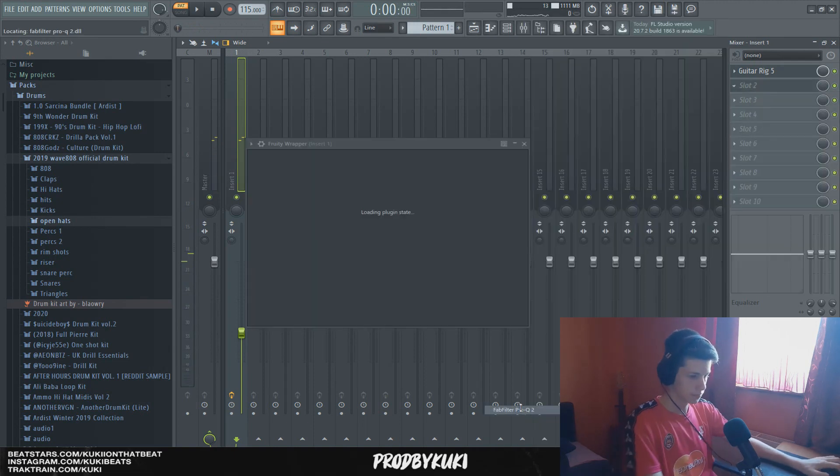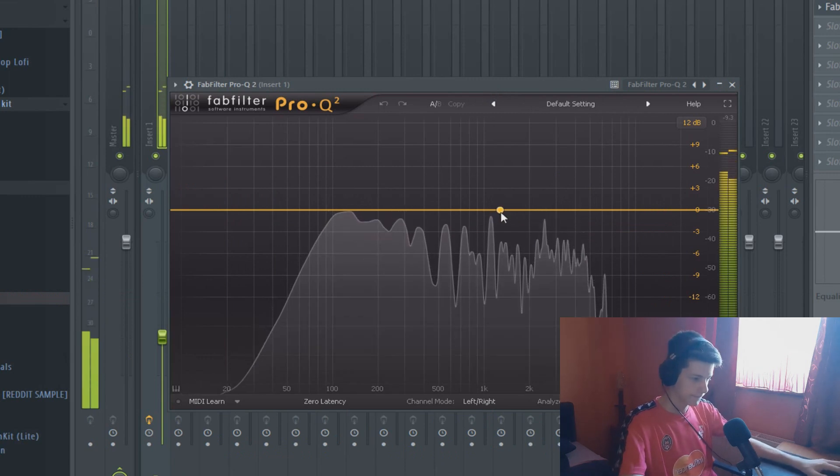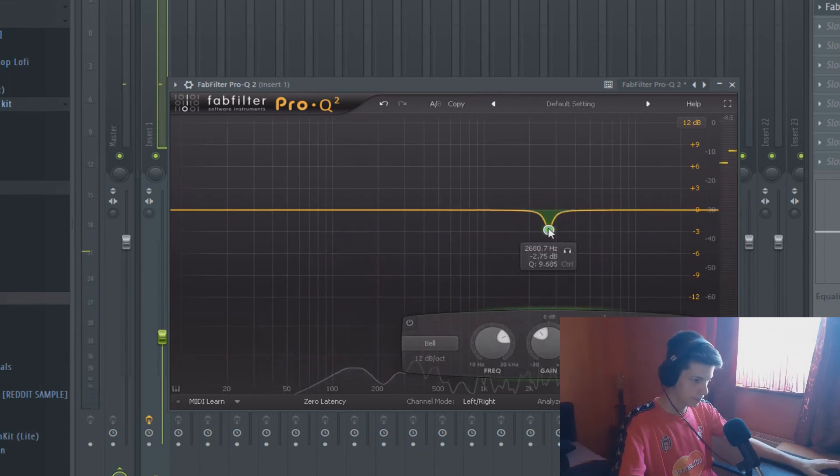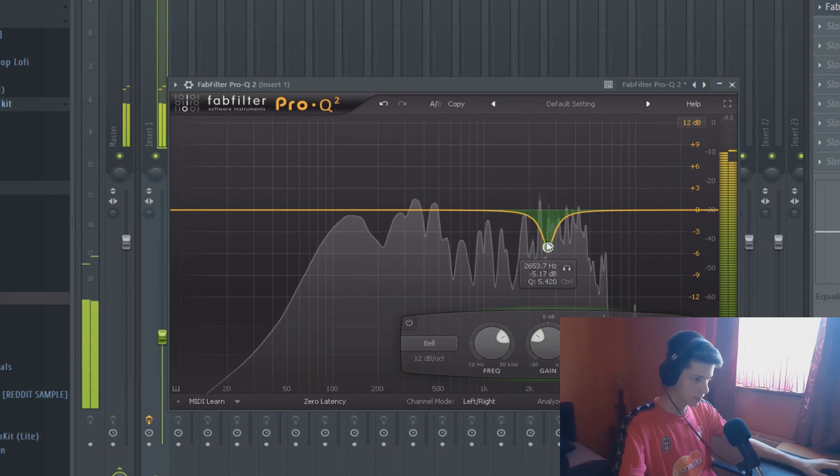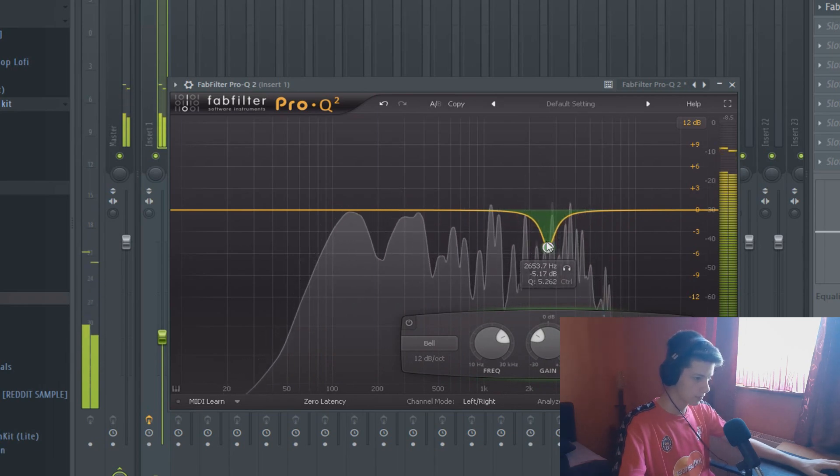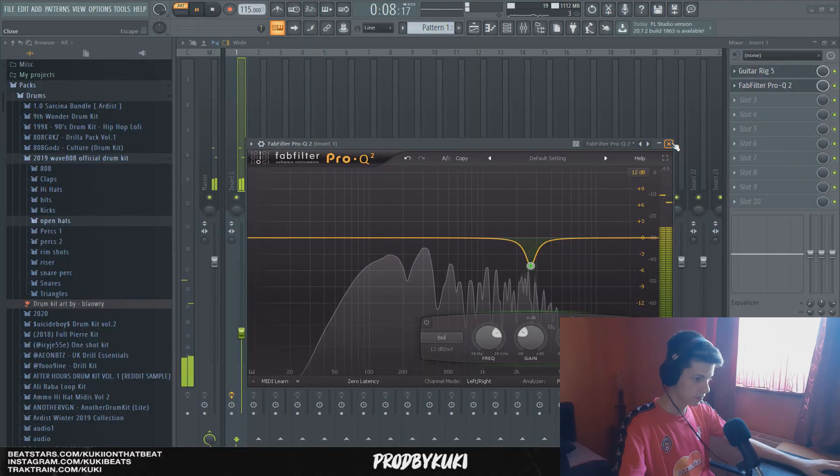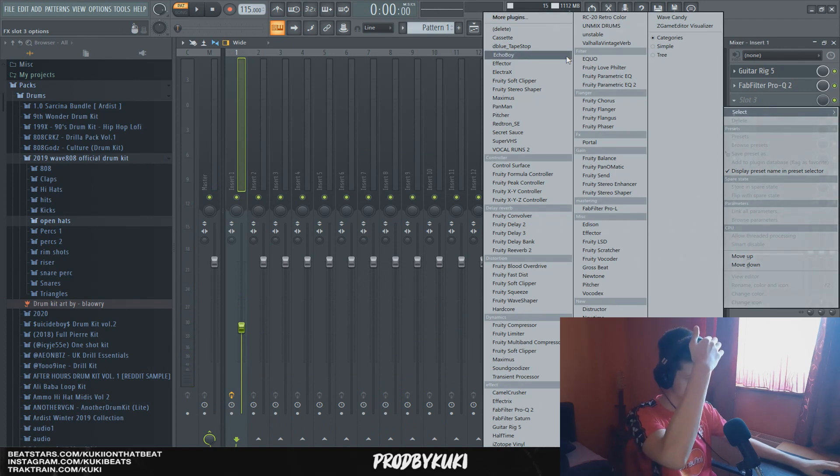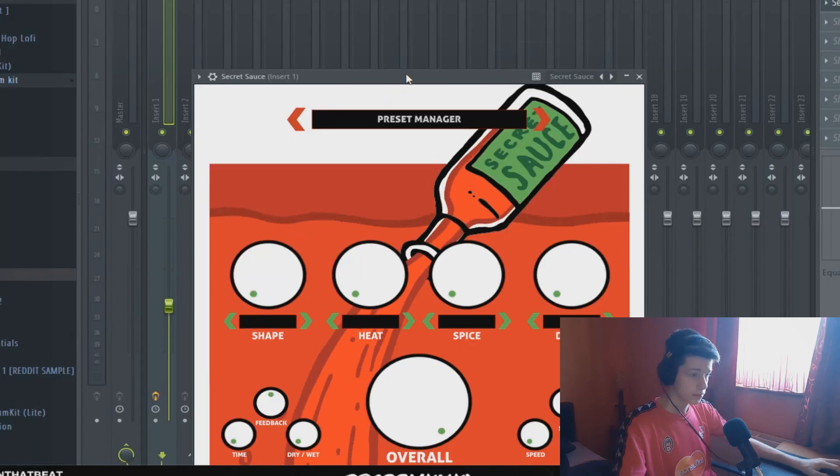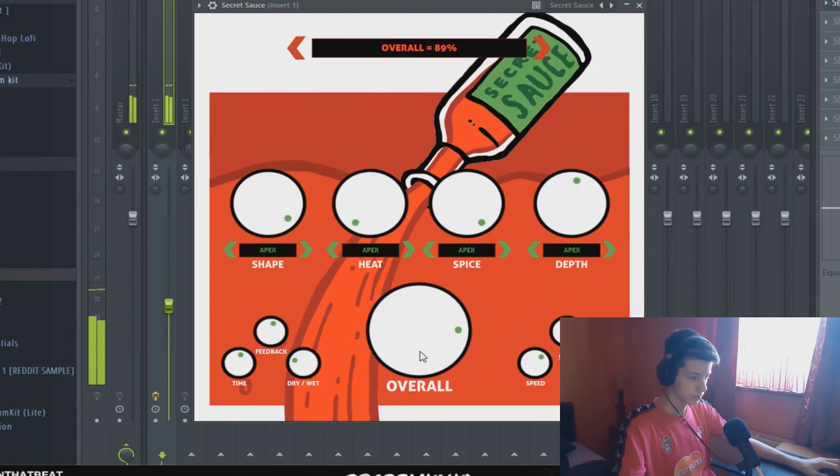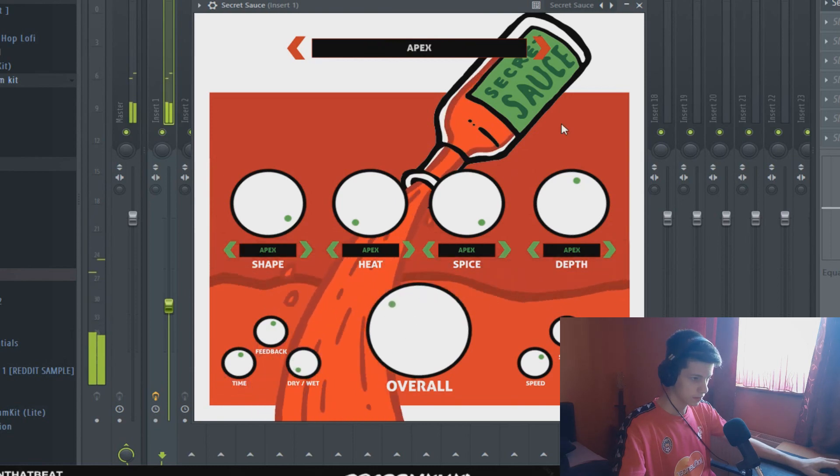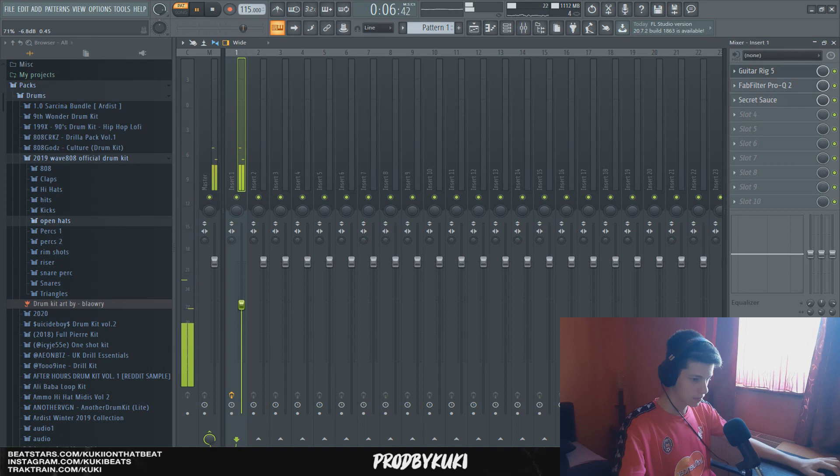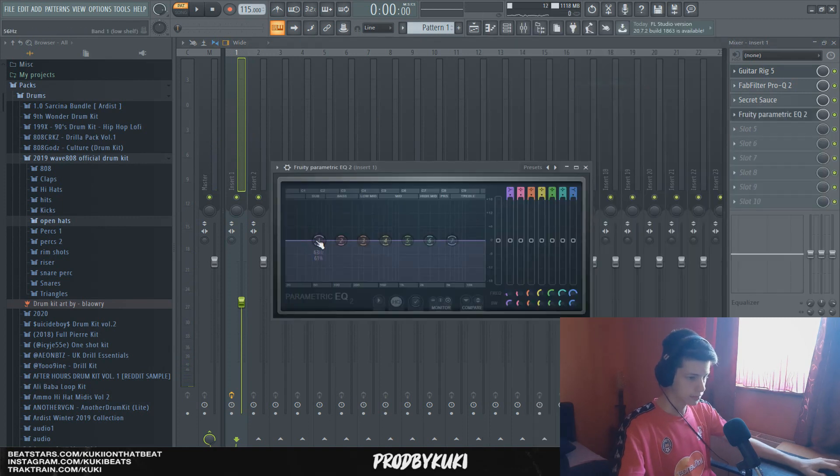There are some high frequencies that I want to cut out now, so let's do that. Now, I'm going to try out something with the Fruity Flangus. I'm going to add some Secret Cells now, see if I can do something with this Apex preset. I'm going to cut out some of the low frequencies.